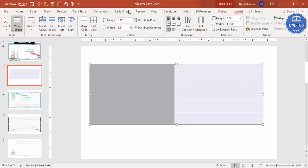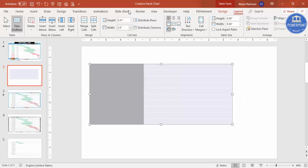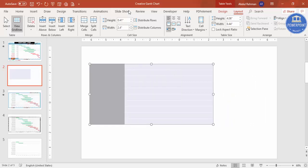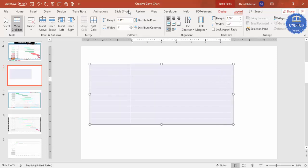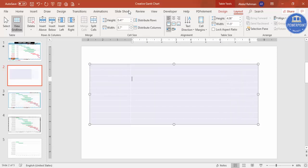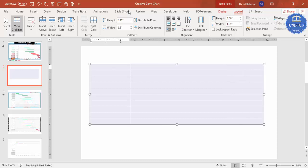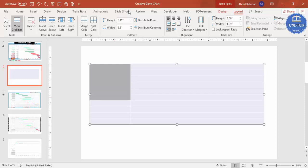I'm setting the first column to a smaller width and increasing the second column to be much larger. Select the second column and increase its width. Now I have two columns — one smaller for descriptions and one larger for the Gantt bars.